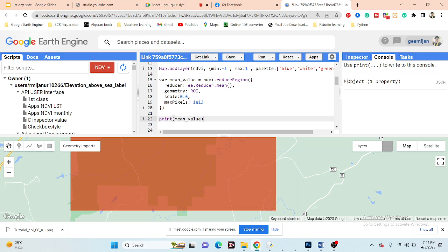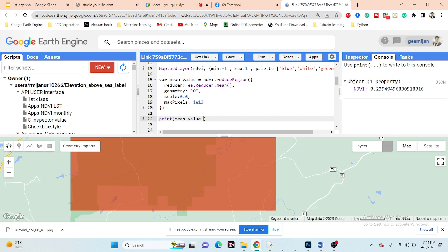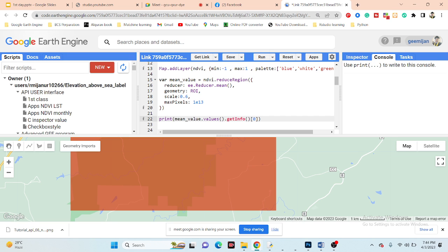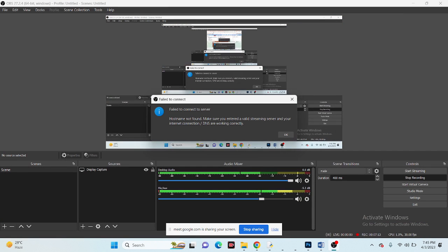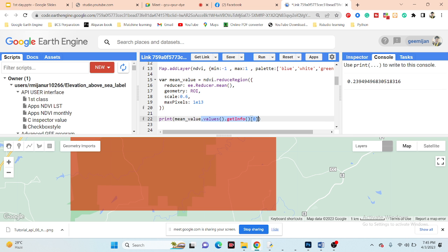The reduceRegion function provides the result as a dictionary. If you want to extract only the value, you can use the getInfo() function, and now it prints only the value: 0.2. If you don't need the dictionary format, simply remove that wrapper and click Run — you can see the average NDVI value.